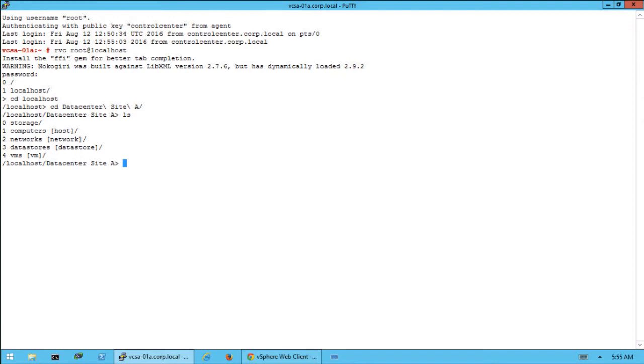To enable live monitoring for a cluster run the following command as shown on screen.